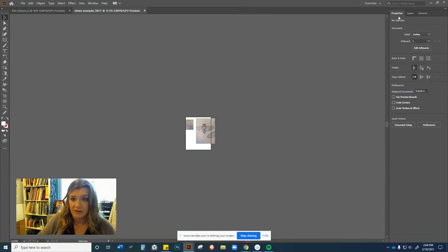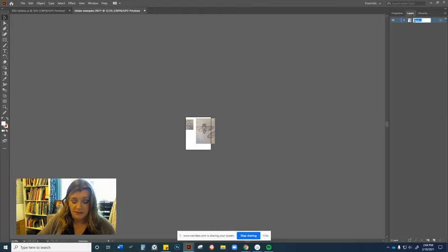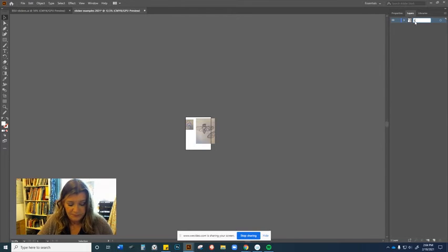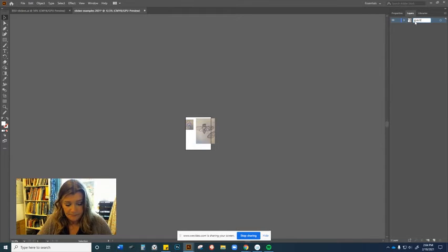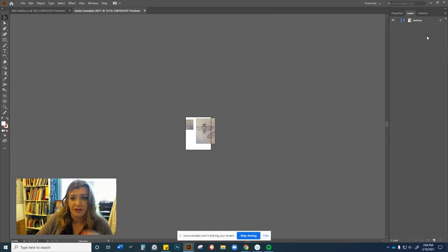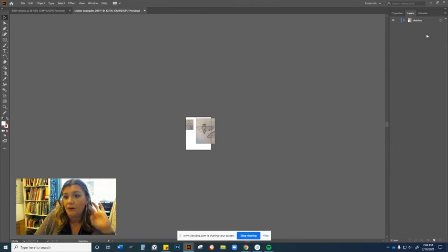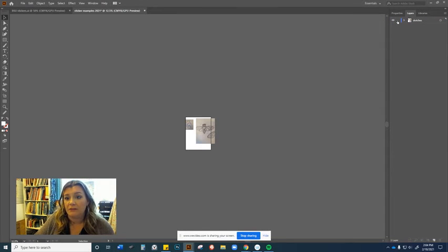Anything that's a sketch layer is going to be on this layer and I call this layer sketches. So at this point in the game, we're going to start titling our layers so that you can get things going.